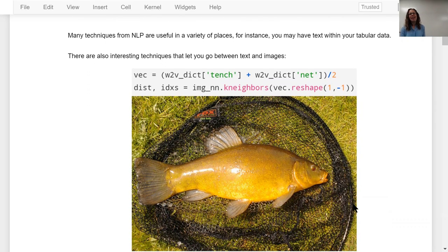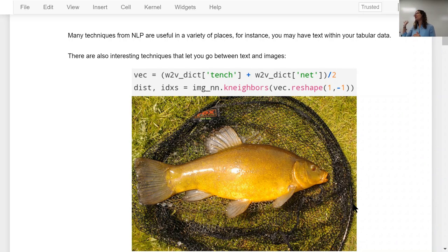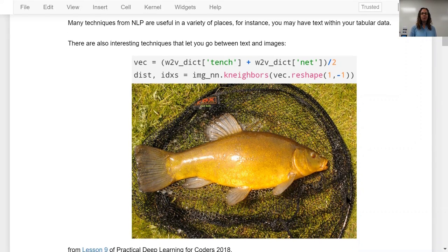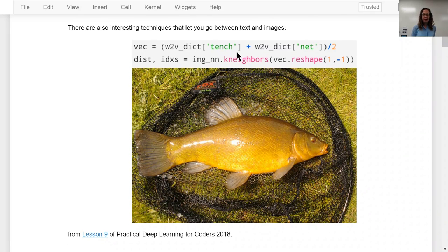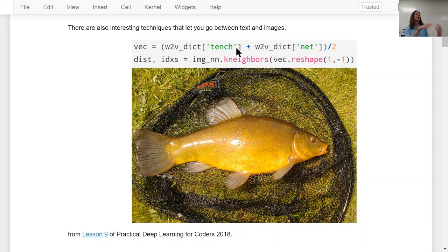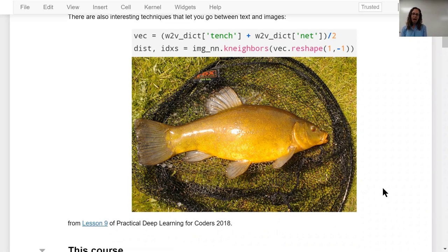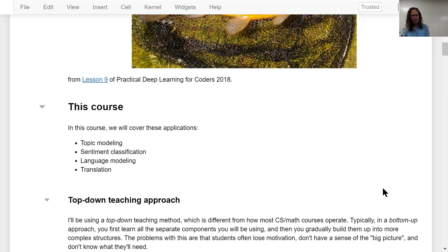NLP techniques are useful in a lot of contexts. Even if you're working with tabular data, you may have several columns involving textual data, so this isn't just for purely unstructured text. There are also interesting techniques that go between text and images — looking up words like 'tench' and 'net,' you can input text and get back a picture of a tench and a net. That's from the DeViSE research, as taught in the Fast.AI class.